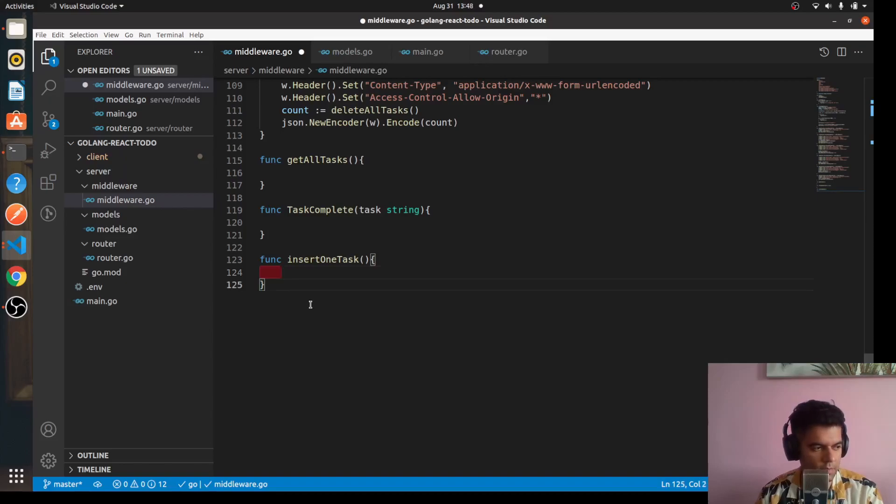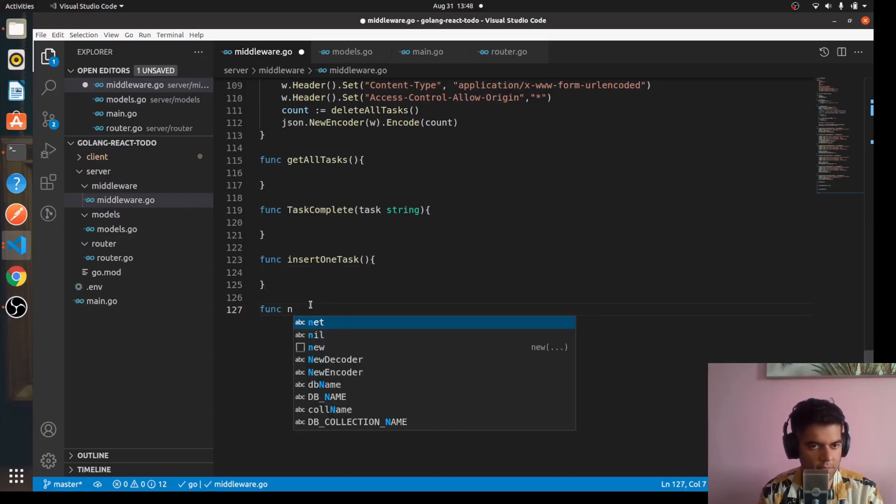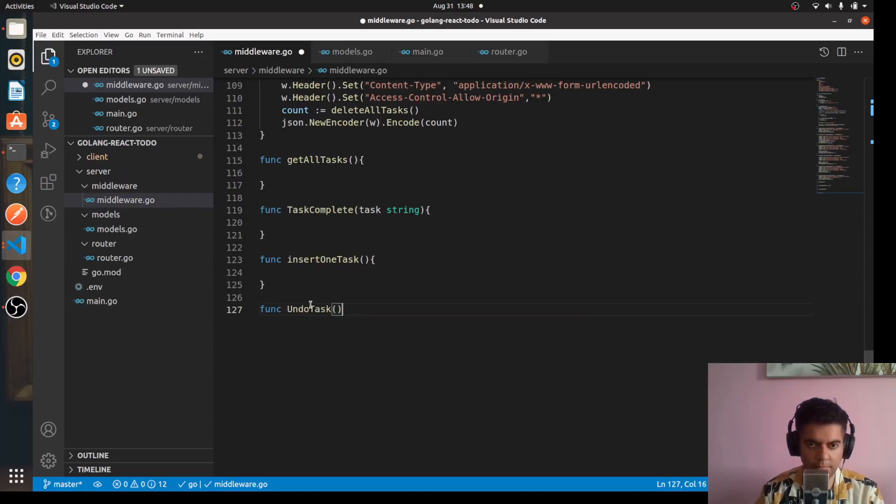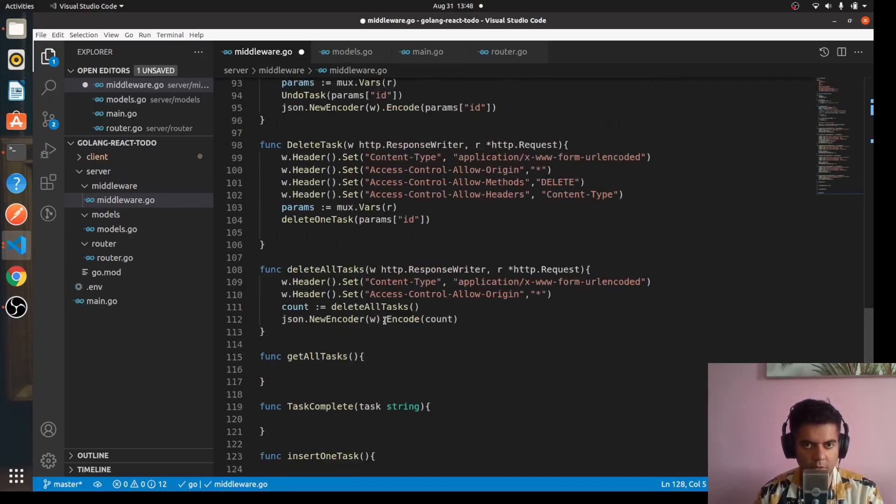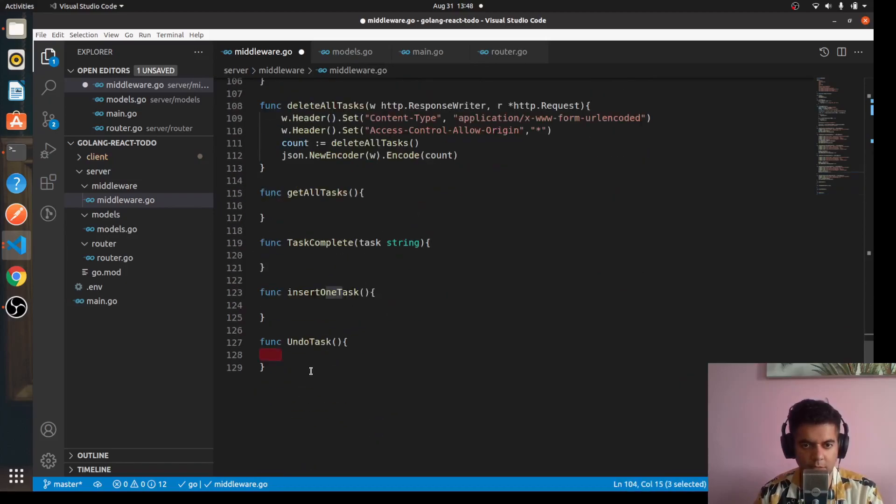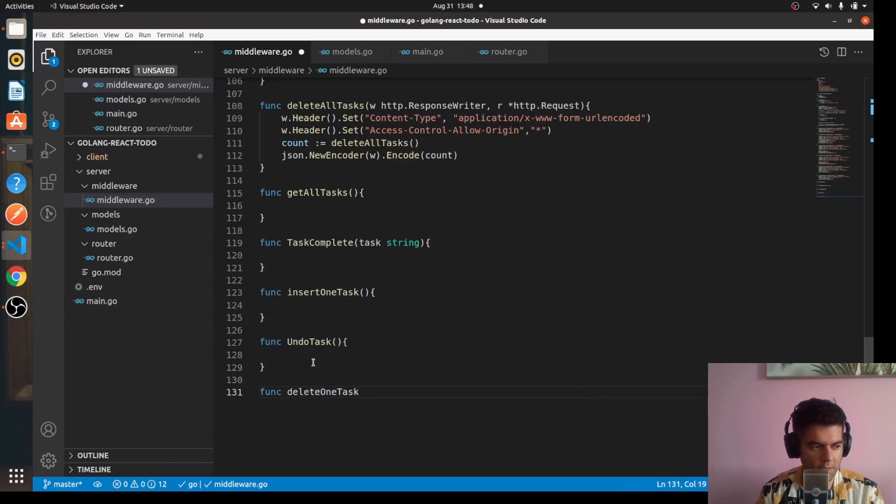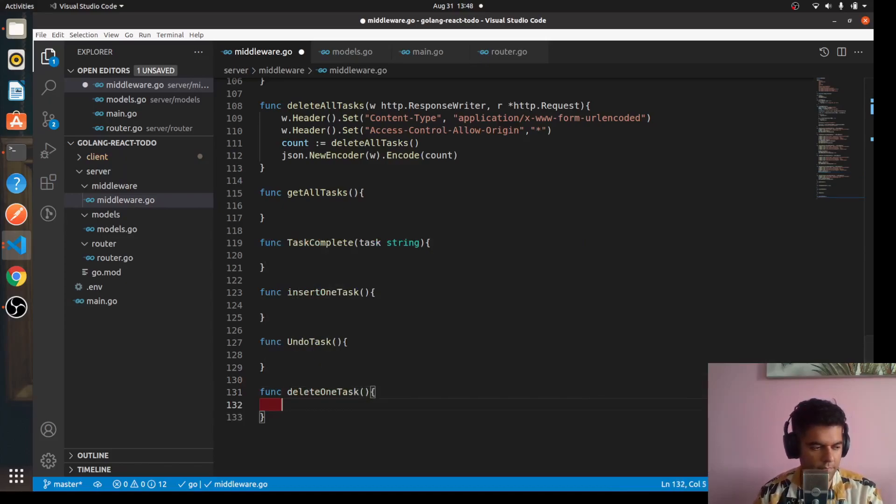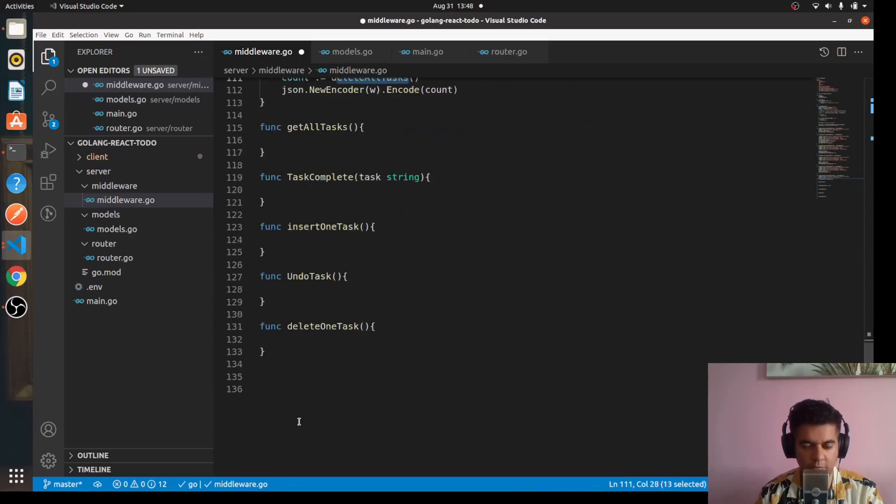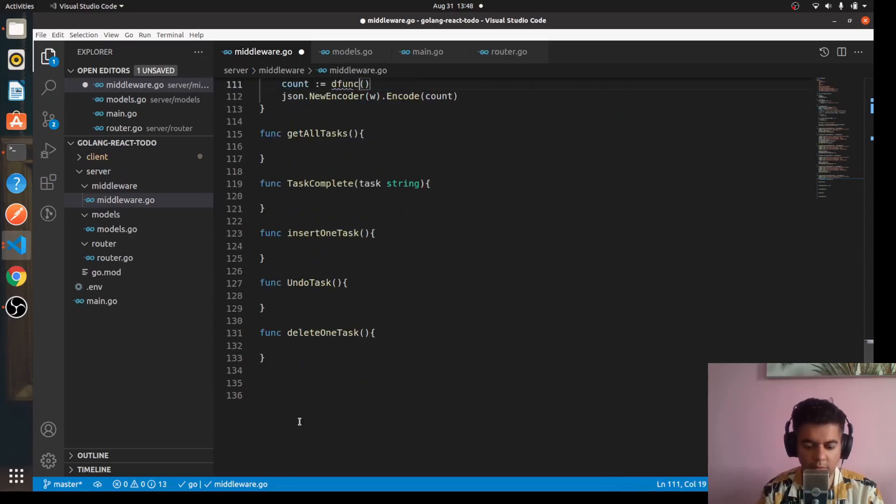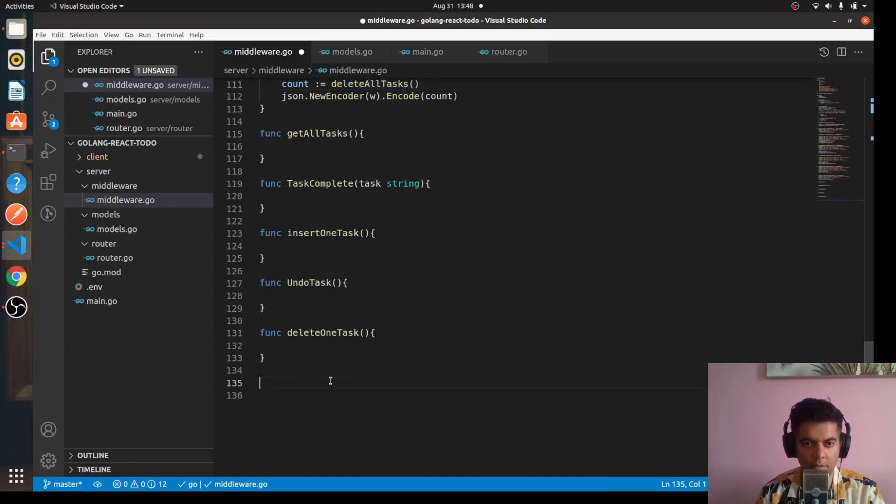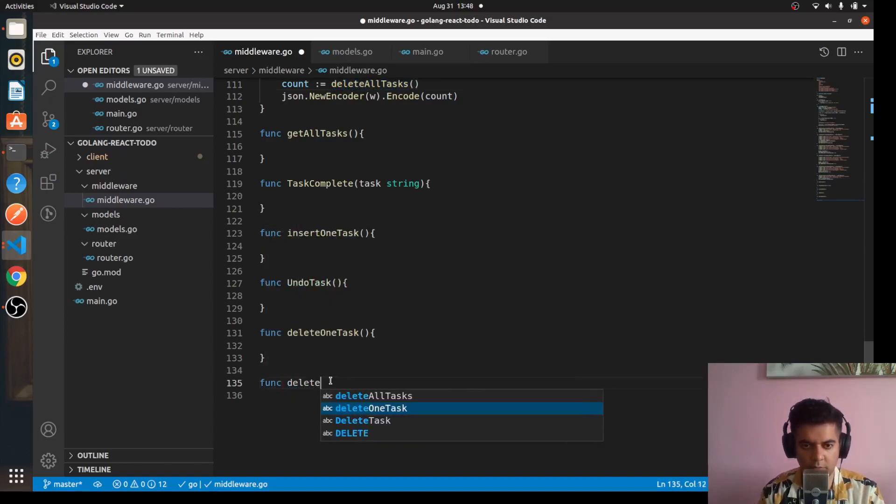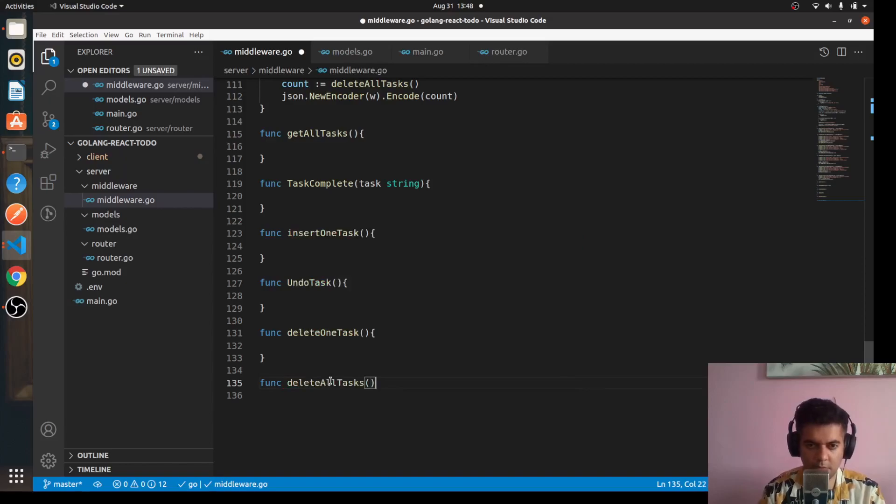And for delete one task also you will have another function, so you'll say func delete one task. And then for this function also we'll have to define func, oh sorry, out here you'll say func delete all tasks.